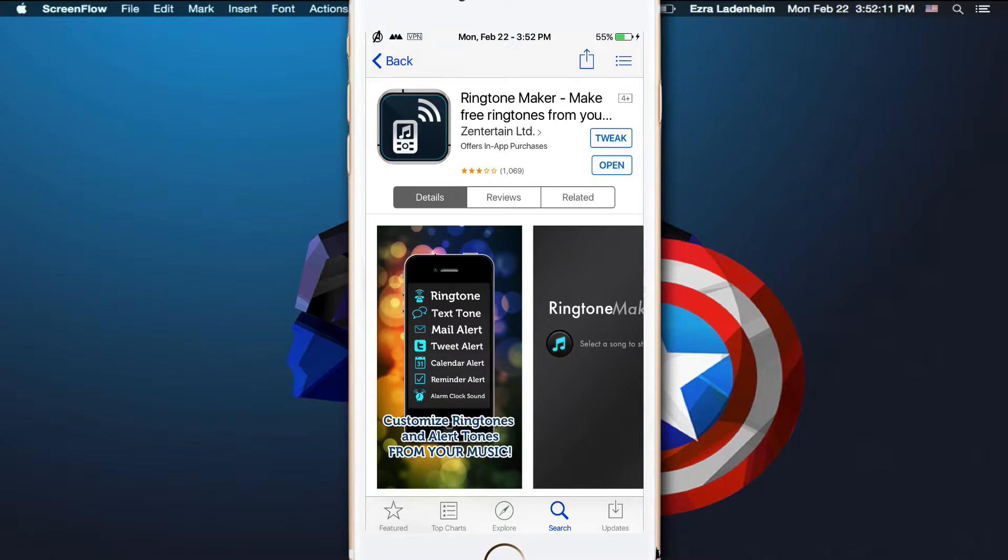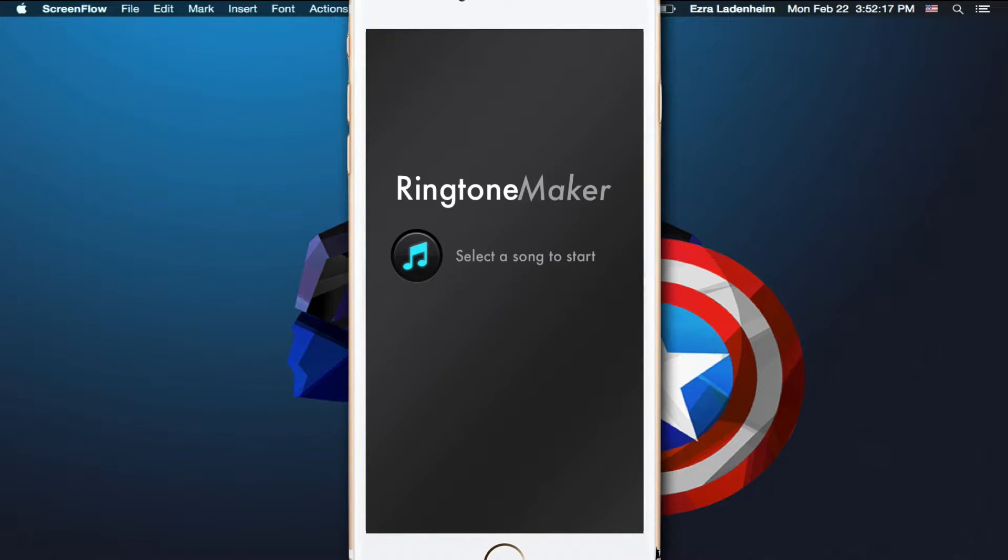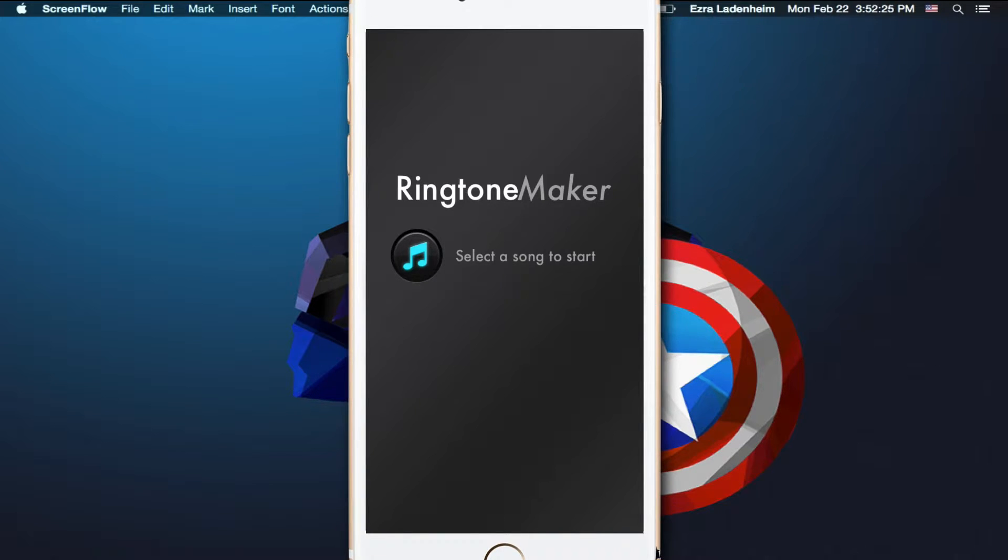You're going to want to download it and open it up. Once you've opened it up, you're going to be presented with this menu right here, select a song to start, so I'm going to go ahead and select a song.